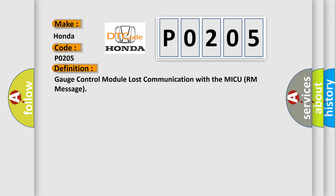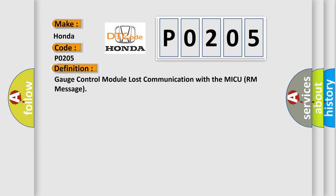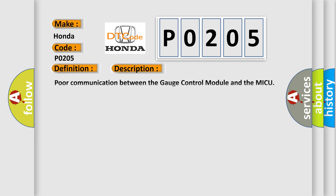And now this is a short description of this DTC code. Poor communication between the gauge control module and the MICU if DTCs B1055, B1056, B1057, B1255, B1955, B2155, B2156, and or B2161 are indicated. Perform the MICU input test if no additional codes are present. Perform the gauge control module input test.